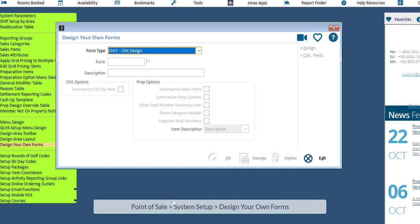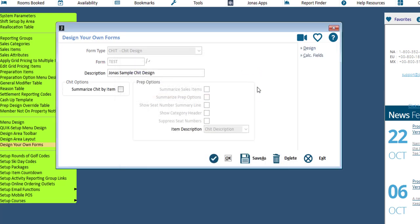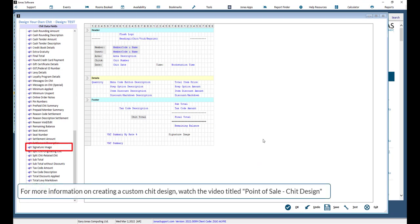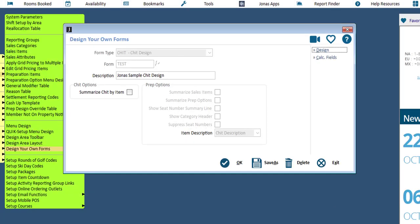If you are using a custom chit design, select the chit design form type and select your chit form design. Then select the design button. You will need to add the Signature Image Chit Data field to the design template. Select OK if you've made any adjustments, then select OK from the design program.